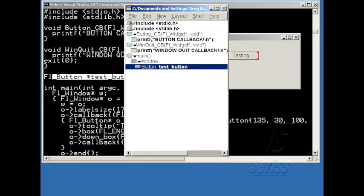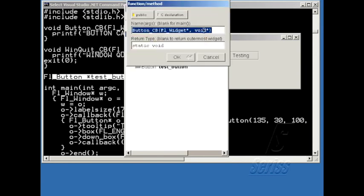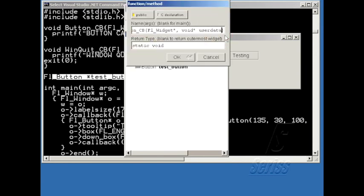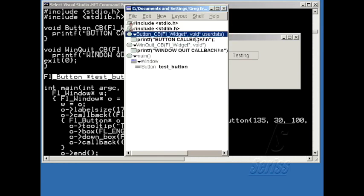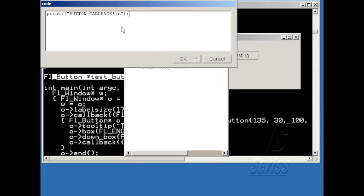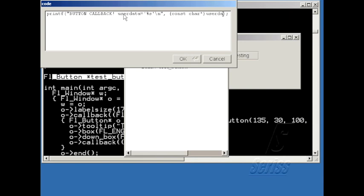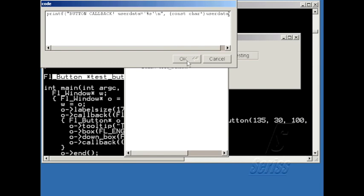Let's modify the button callback to expect a second argument. Call it user data. And in here, I'll print out what the user data is. And I'm going to cast it as a const char, because when it's passed in, it's passed in as a void. So to be correct with the compiler, we should cast this.